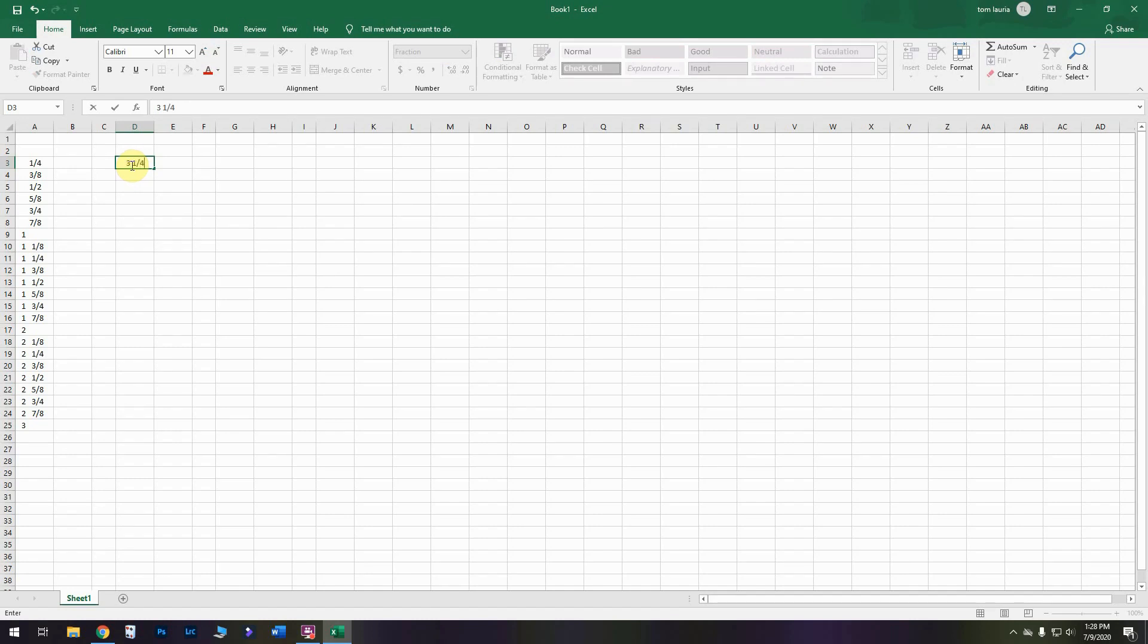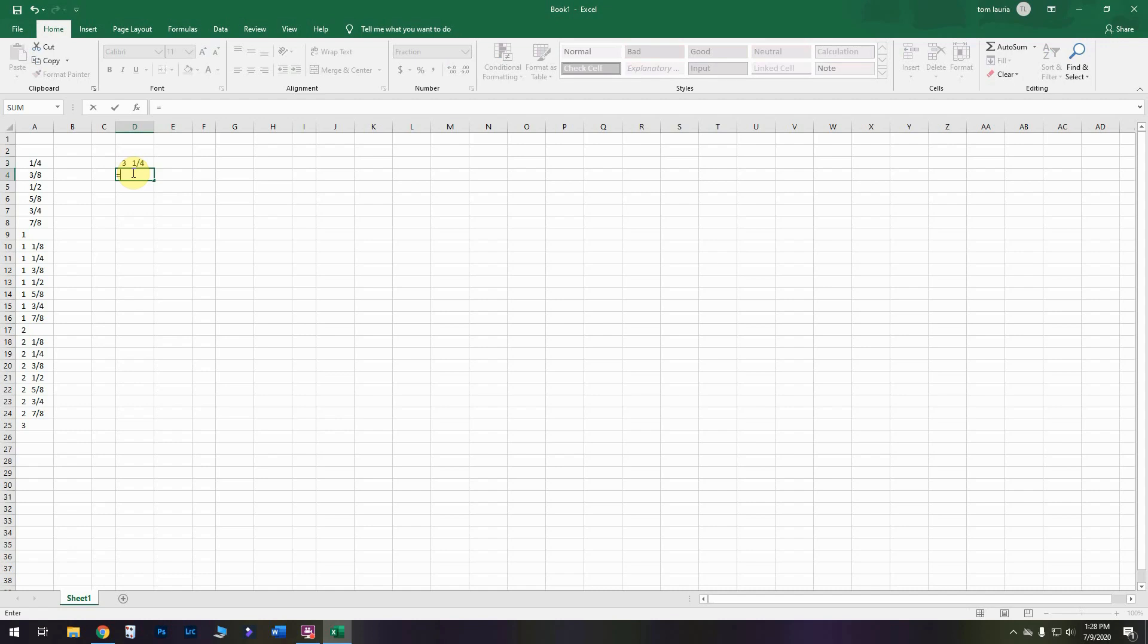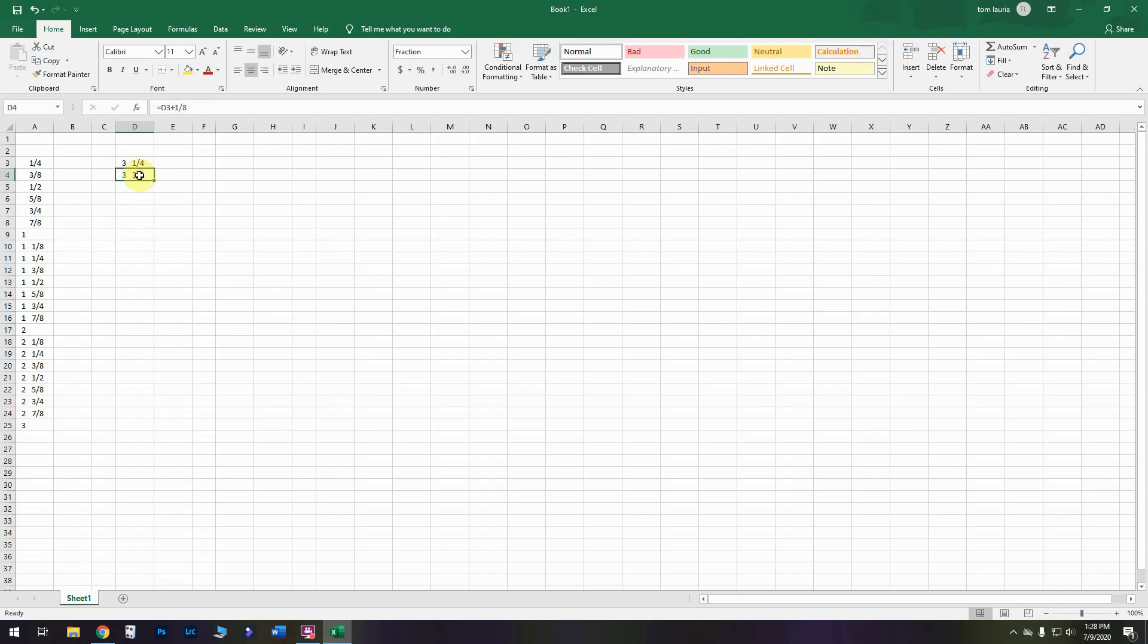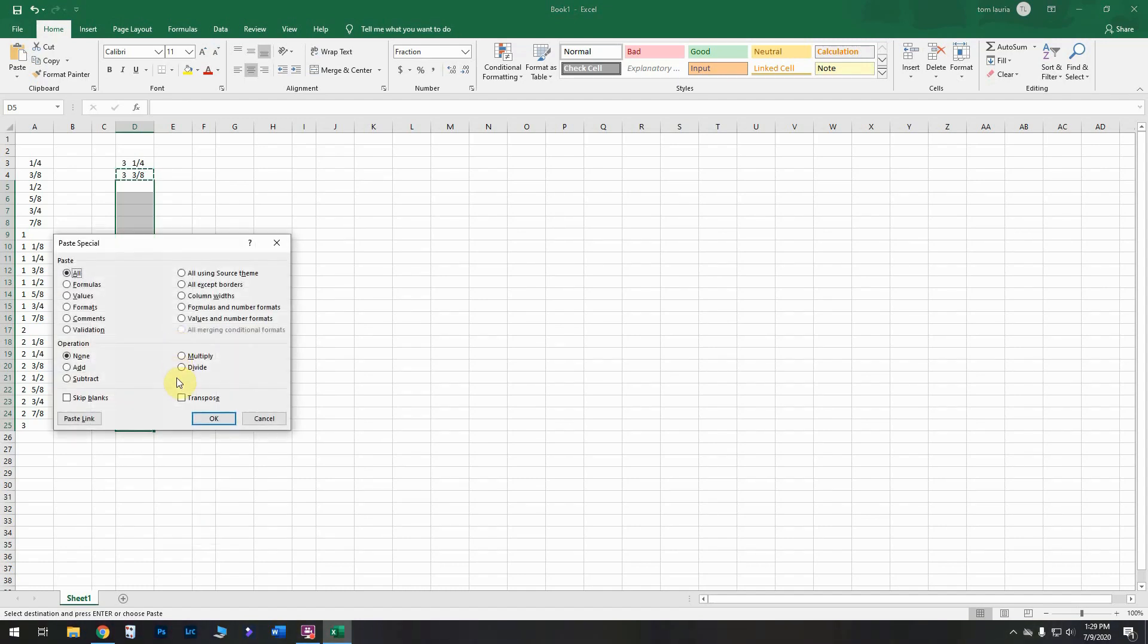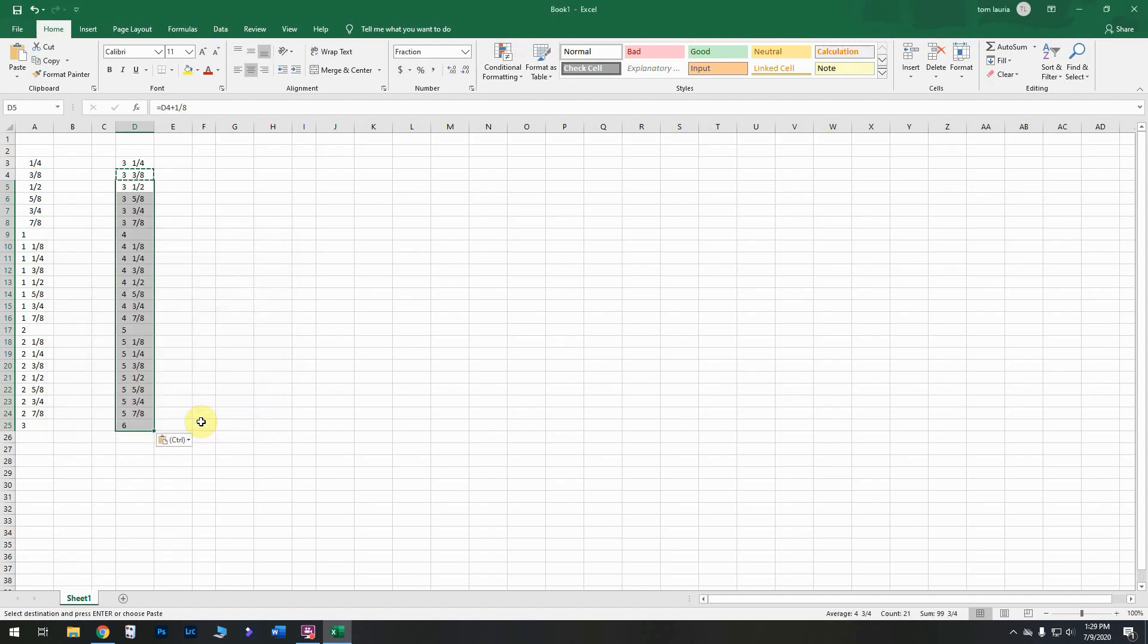Now we're going to go over to column D, D3 to be exact. We stopped at three inches down at the bottom at 25. So up here at D3, we're going to put in three and a quarter inches. We're going to do the same exact thing again. We're going to select cell D4, copy, and then select cells D5 through 25, right click, hit paste special and hit OK. And you'll see now we're up to six inches. So we have to do this two more times.